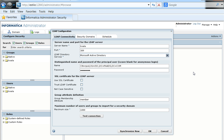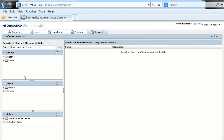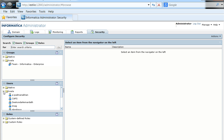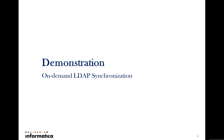We'll go to the LDAP configuration again, and there is an option called 'Synchronize Now' in the LDAP configuration window. This option will actually synchronize the users and groups from the LDAP server to the PowerCenter server based on the defined security domains and respective user and group filters. Clicking on it starts the synchronization, and we can now see the users and groups fetched into the PowerCenter domain. Since this requires user intervention each time, it is called on-demand synchronization.